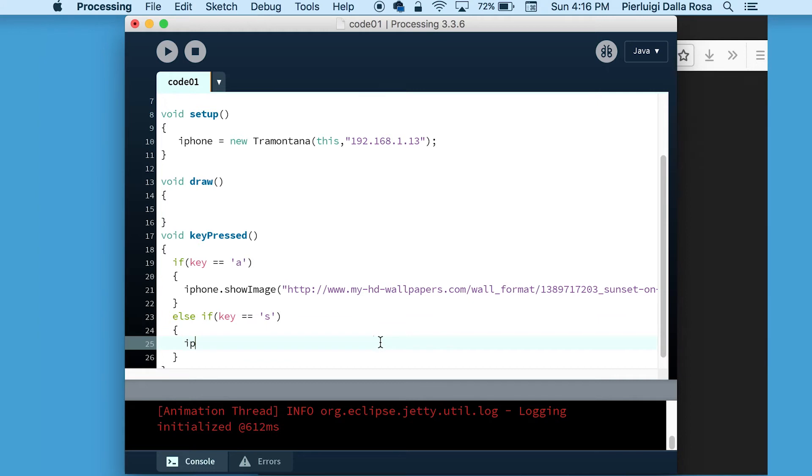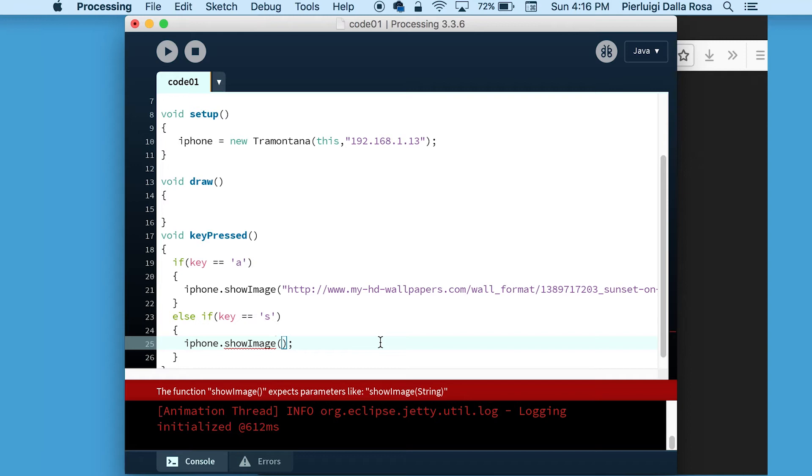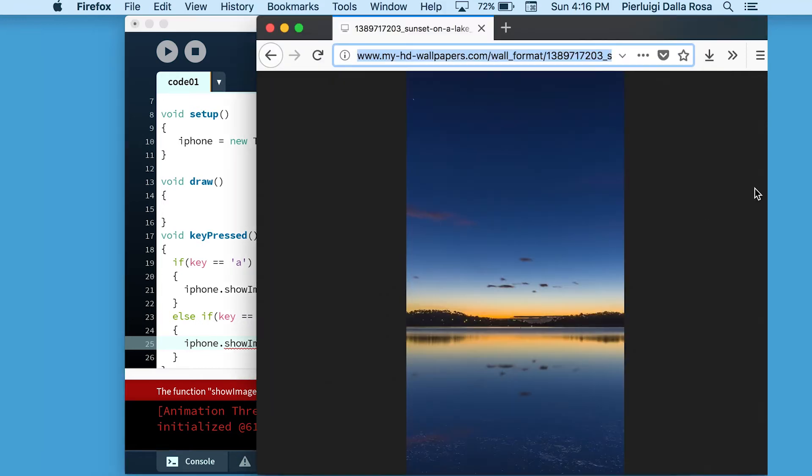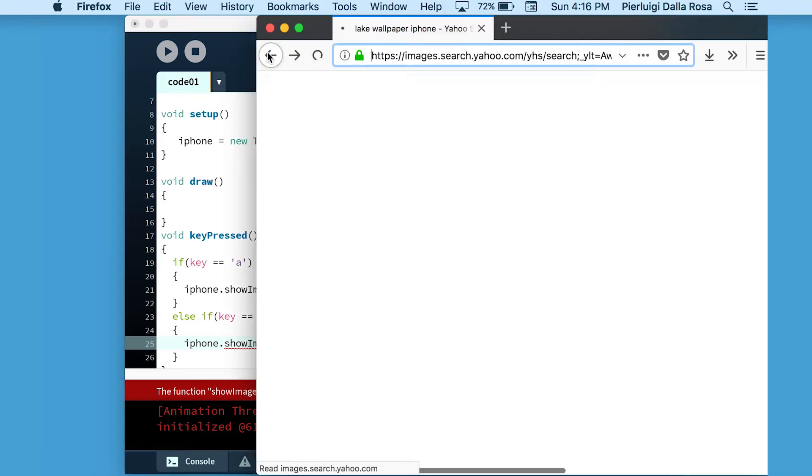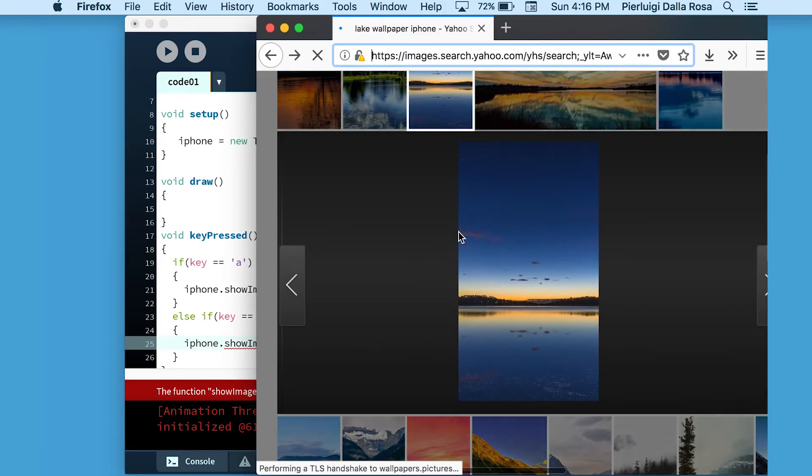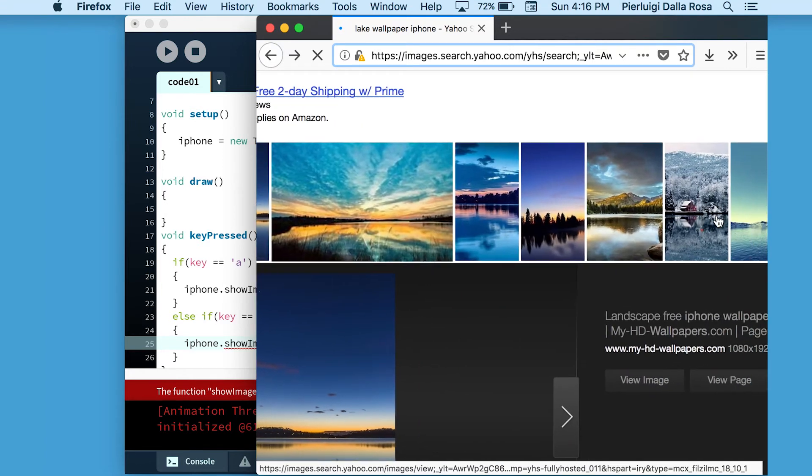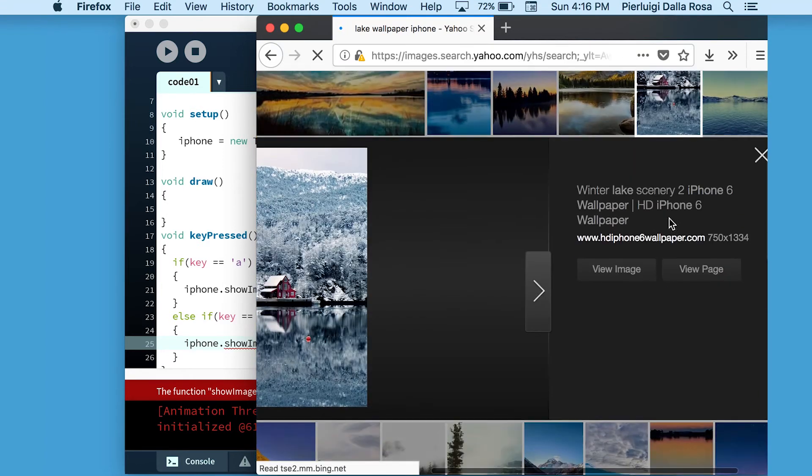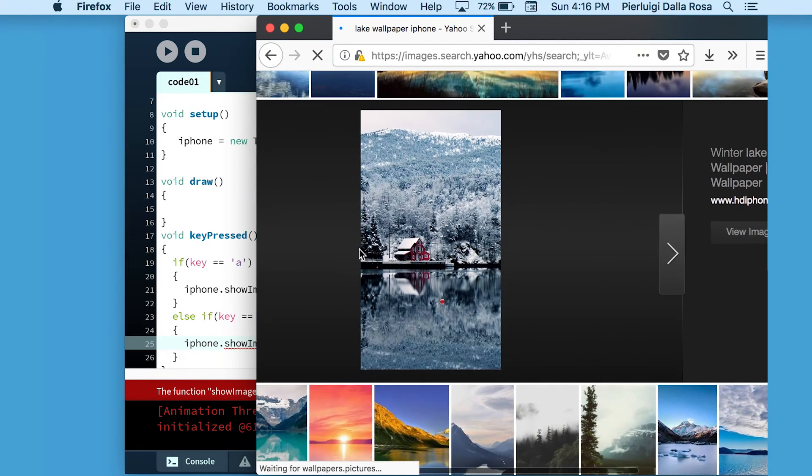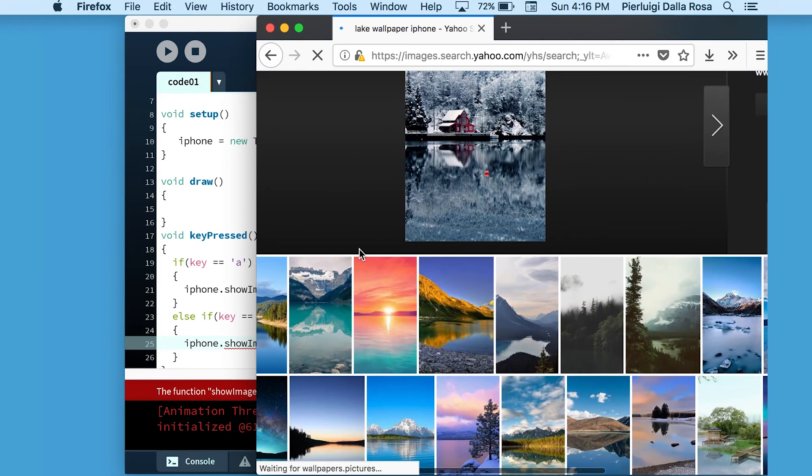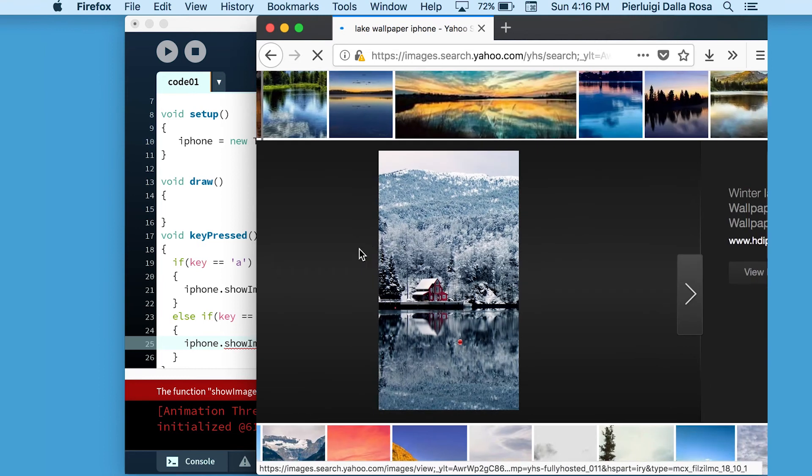And as we have done on line 21, we can also change line 25 to display a different image on your device. So we're going to look for a different image and copy the URL.